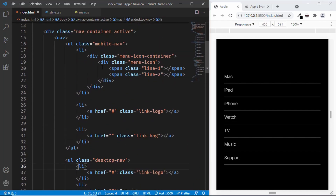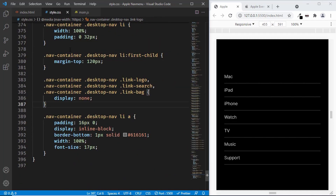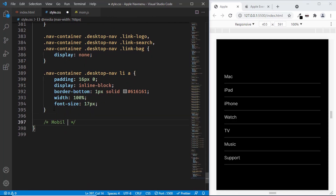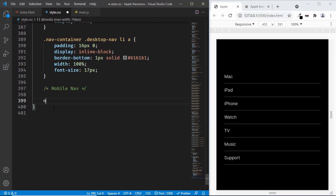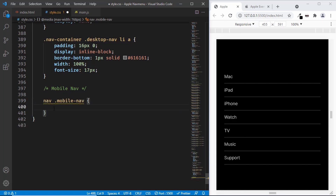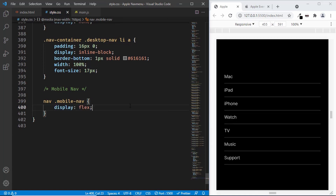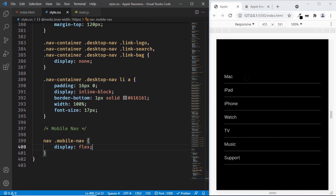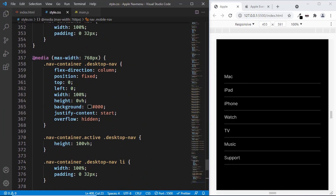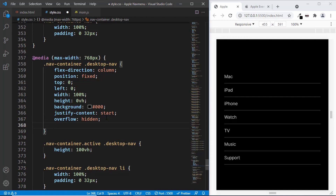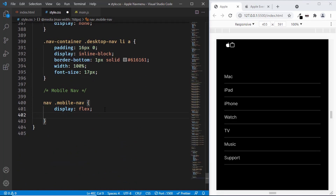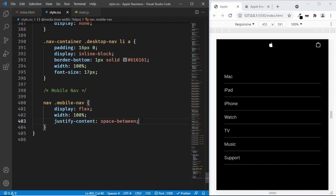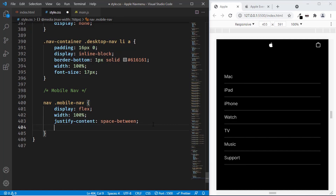Let's style the mobile nav. We created the ul with class 'mobile-nav'. Let's add a comment 'mobile nav' and target it by typing 'nav mobile-nav' and set display to flex. The mobile nav wasn't showing because the desktop nav had a z-index issue. Let's set a z-index of -1 on the desktop nav. Now the mobile nav is being displayed. Let's set width to 100%, justify-content to space-between so everything has even spacing, and list-style to none to remove the bullets.